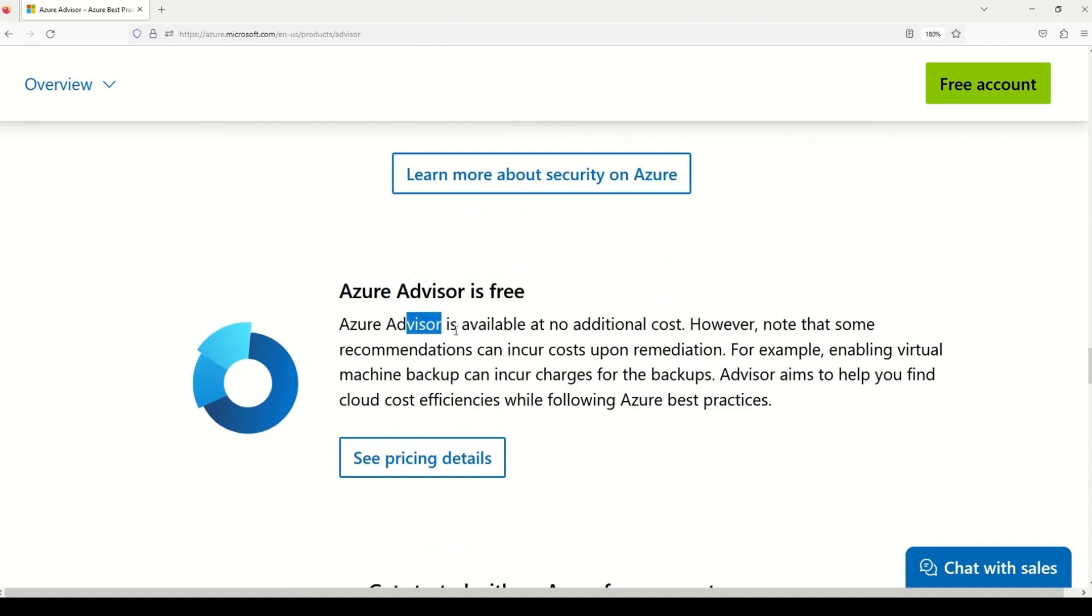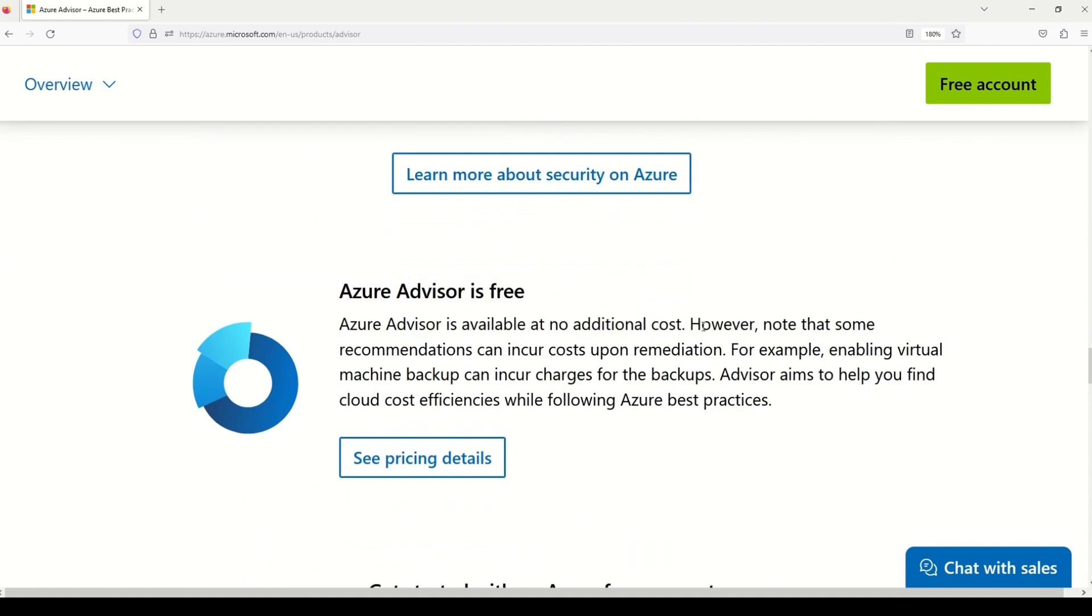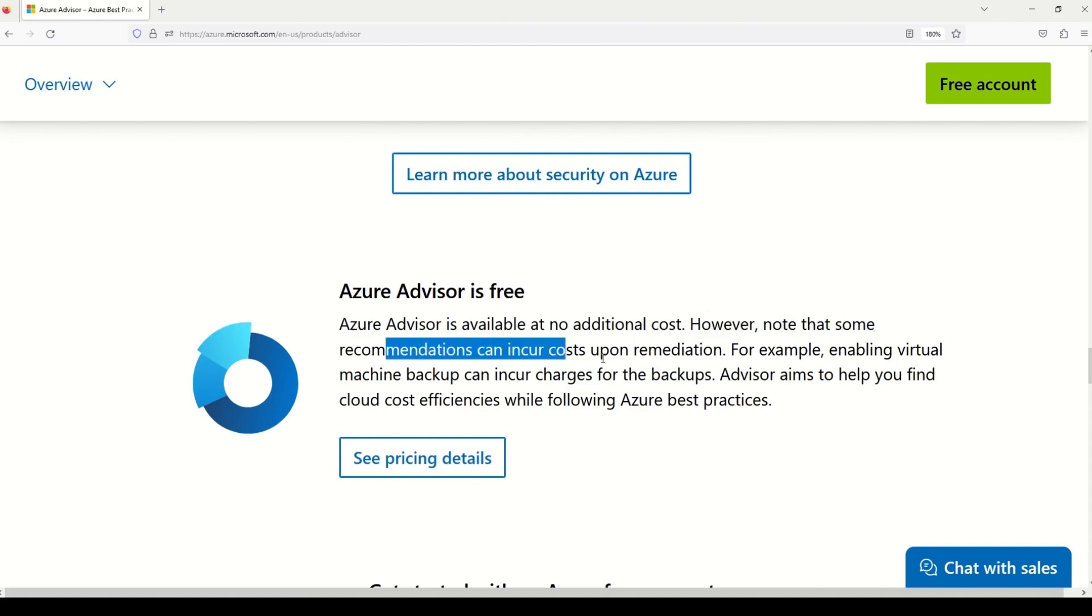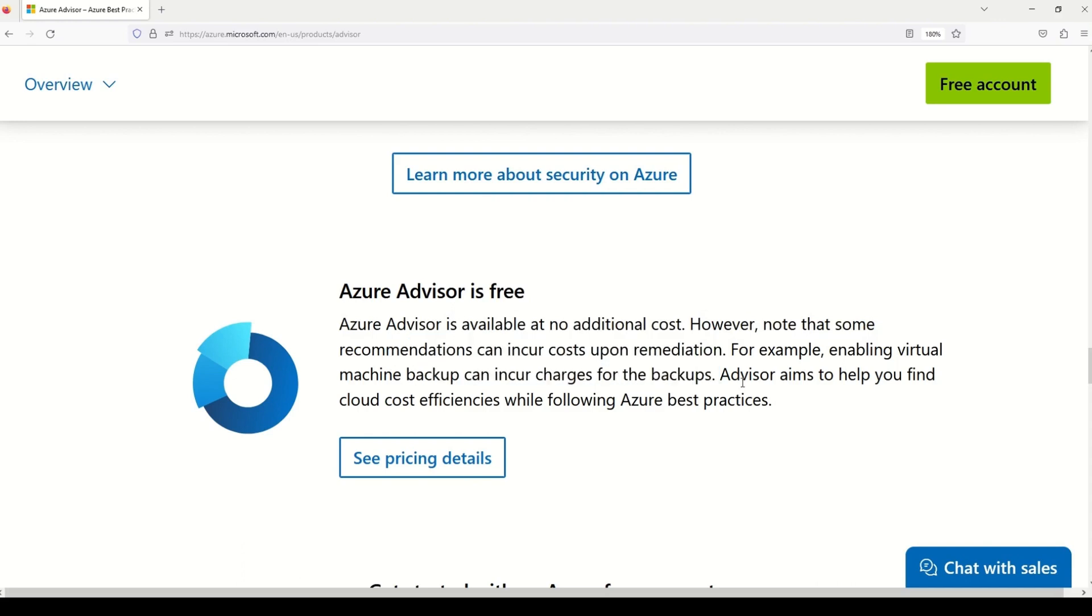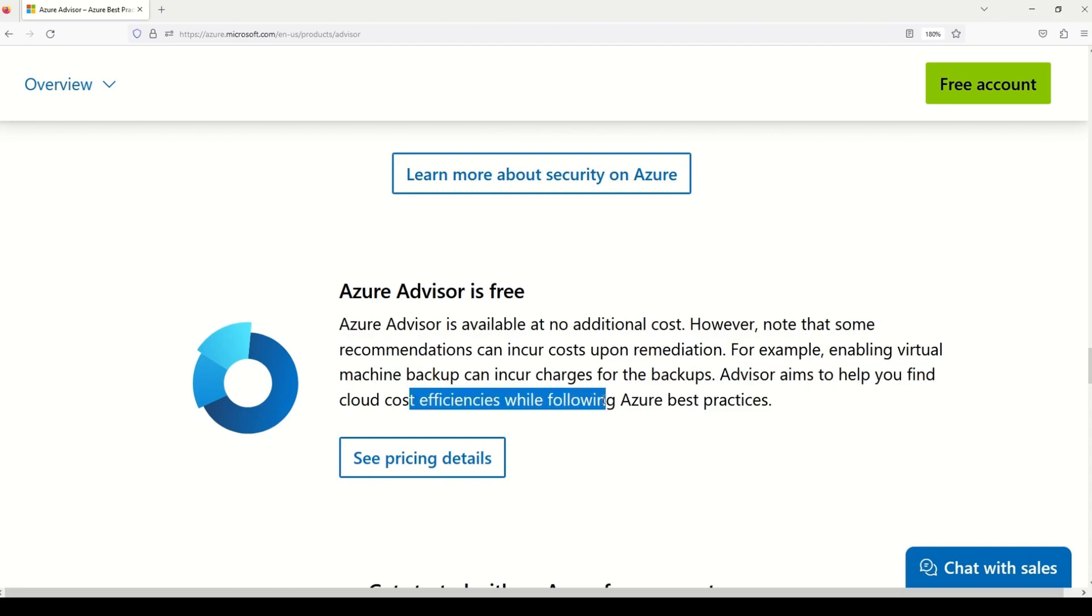It says that Azure Advisor is available at no additional cost. However, you should note that some recommendations can incur costs upon remediation. For example, enabling virtual machine backup can incur charges for the backup.